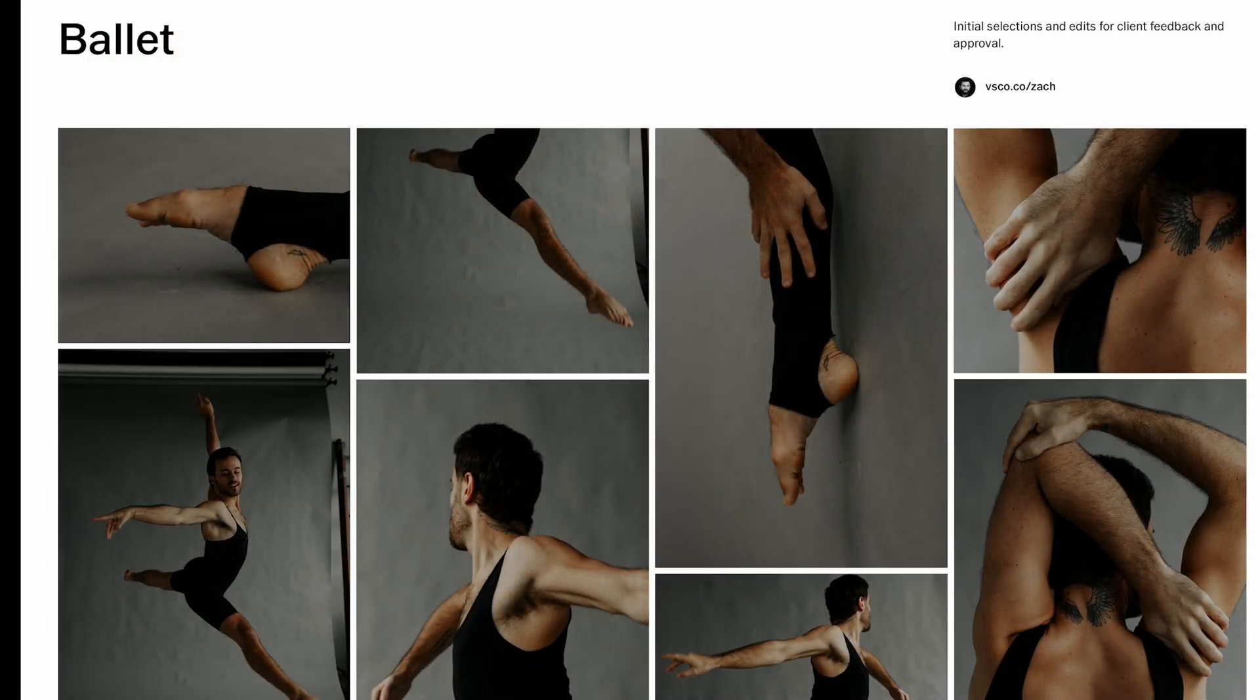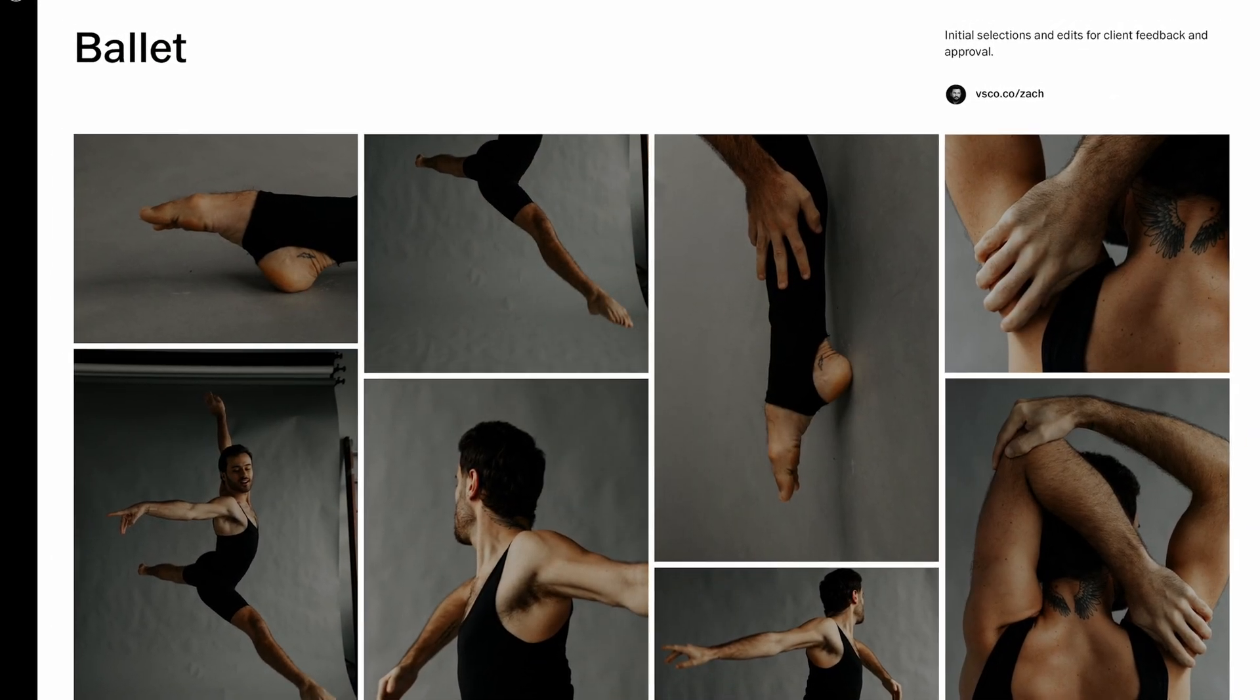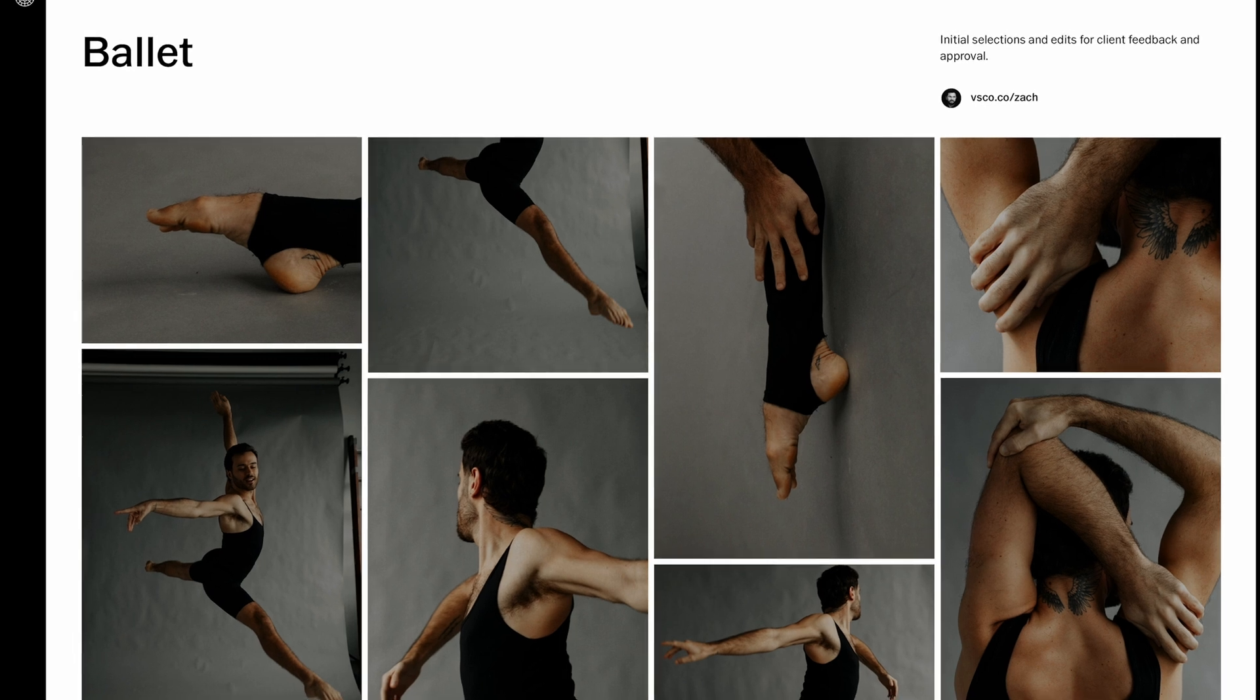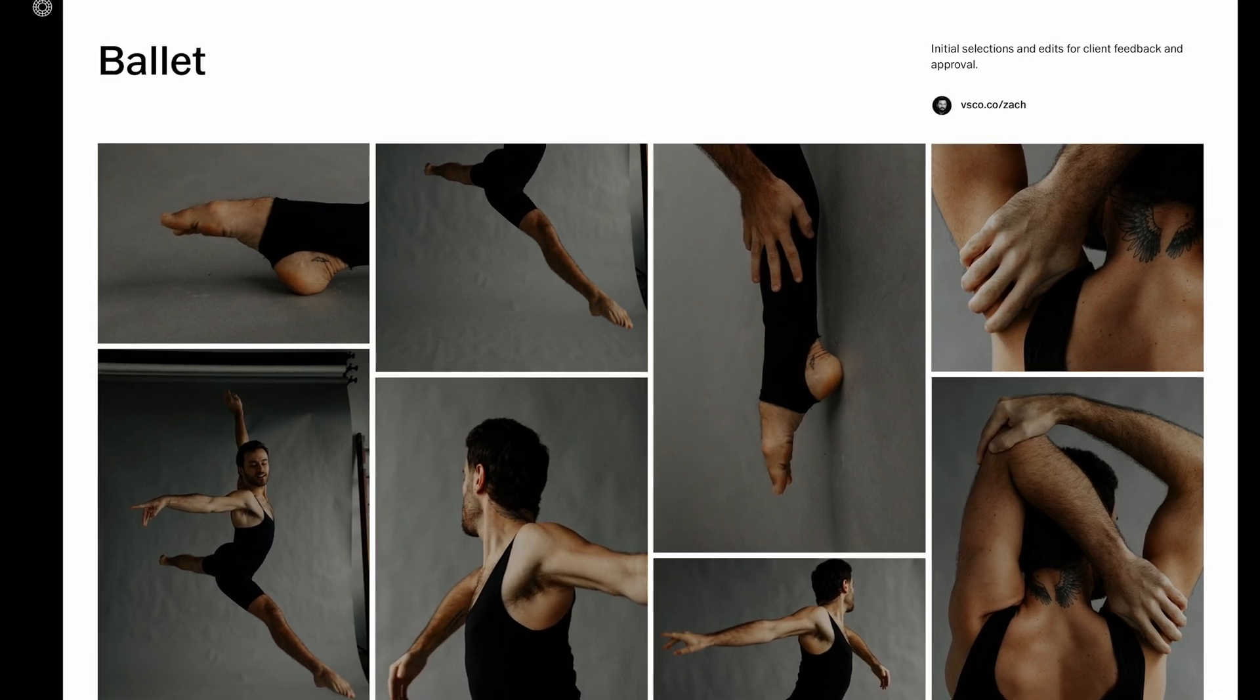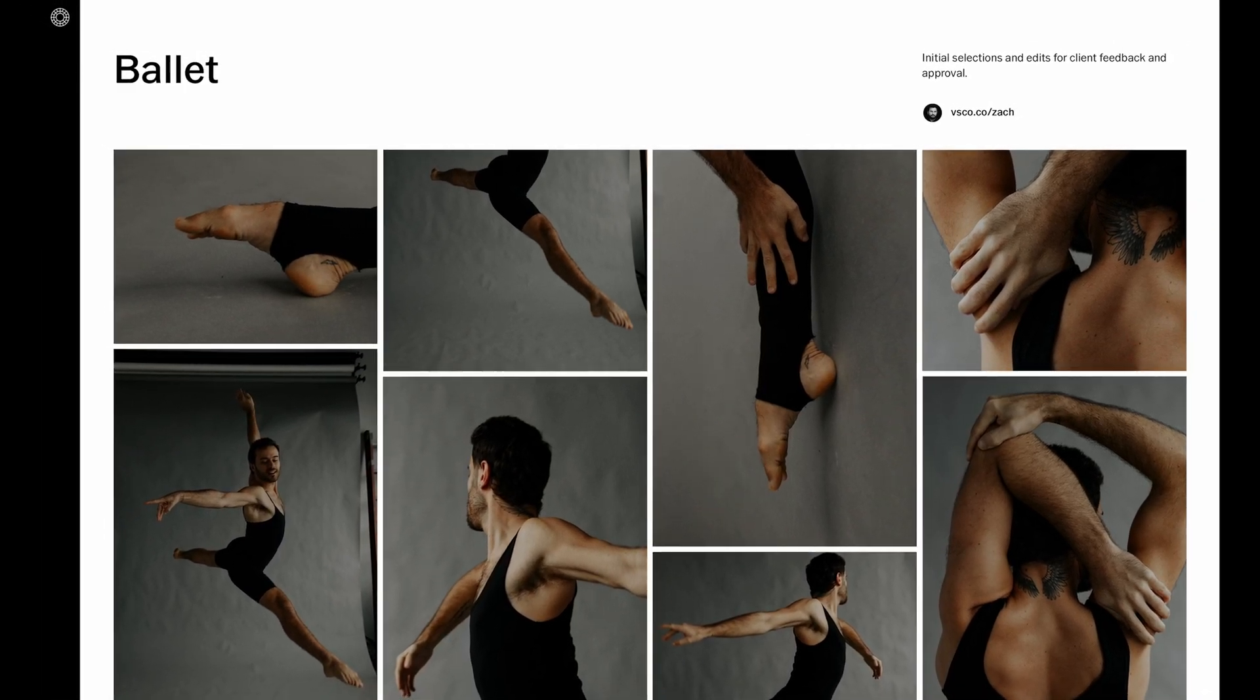Client Spaces is the latest addition to VSCO Pro membership, and it's an easy way to beautifully present your work and collaborate with your clients.